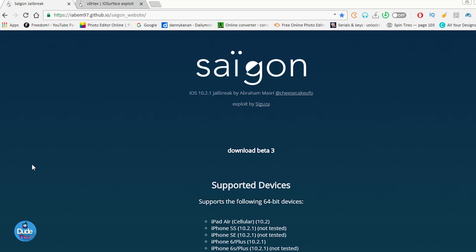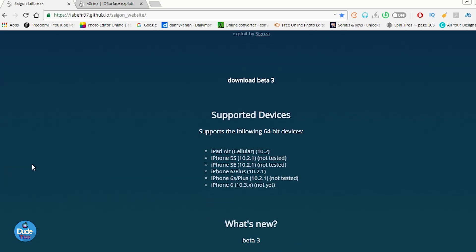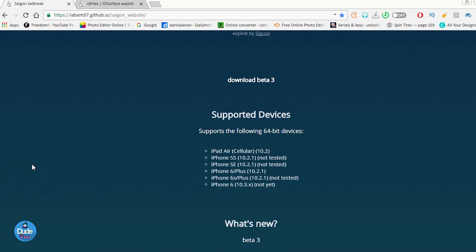If we go through right now back to the Saigon website and we hit the device or the supported device section here, as you guys can see right now, we already see some changes.